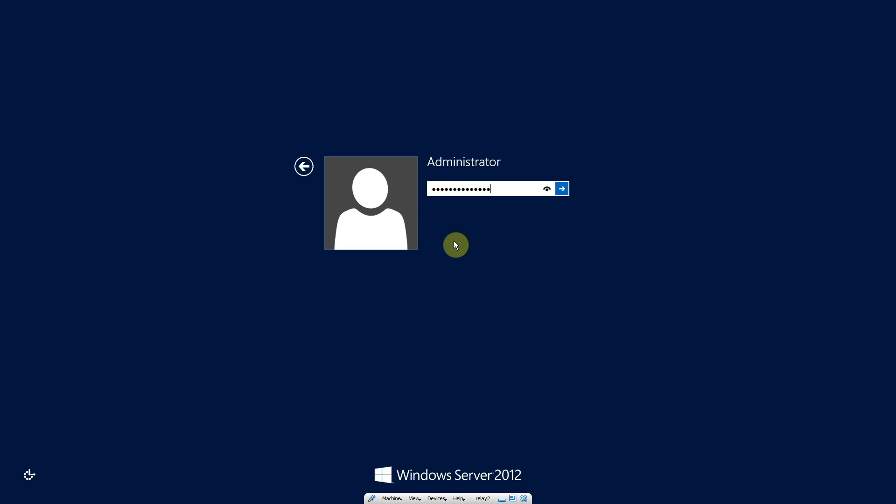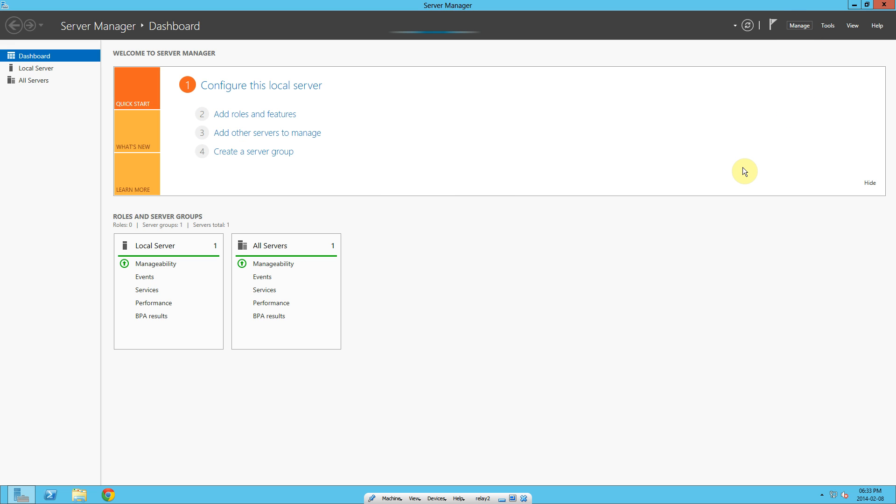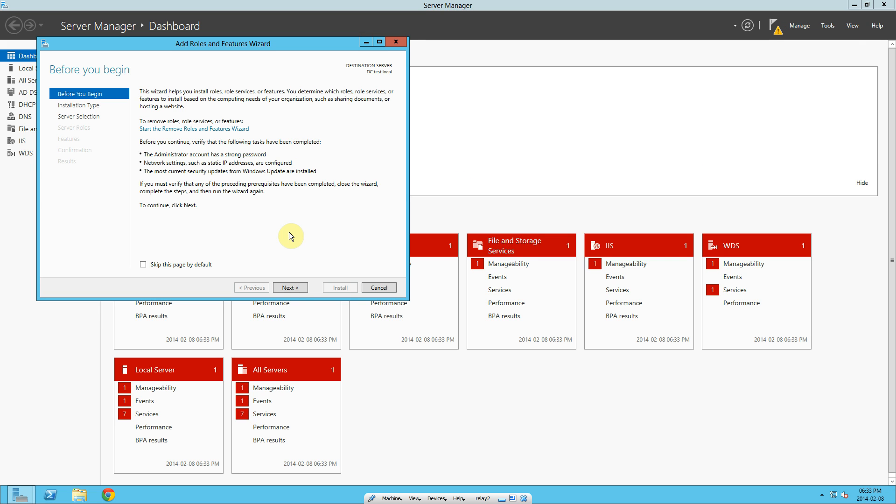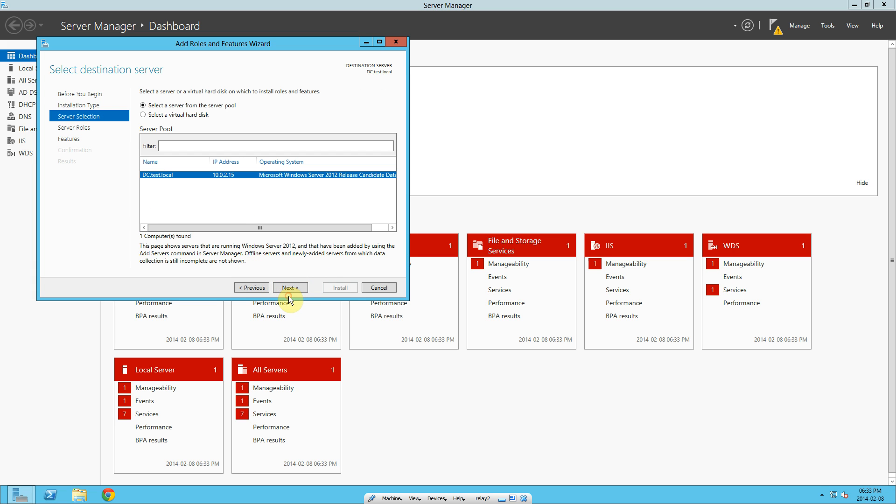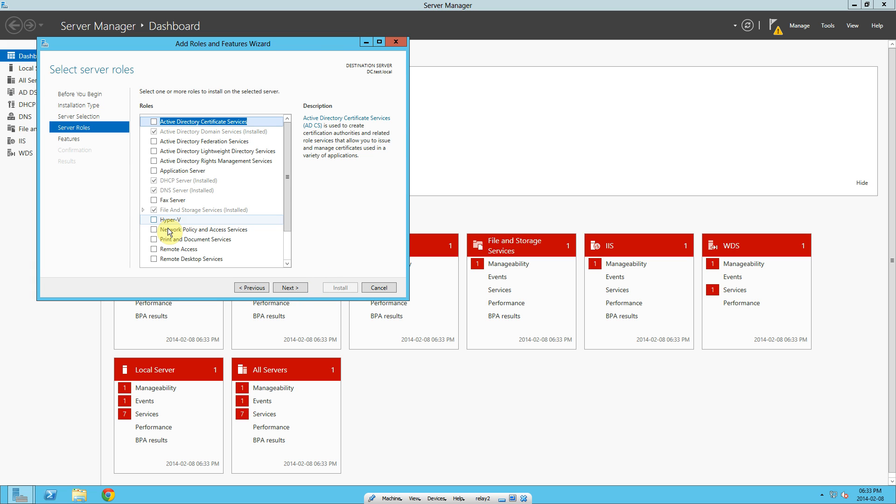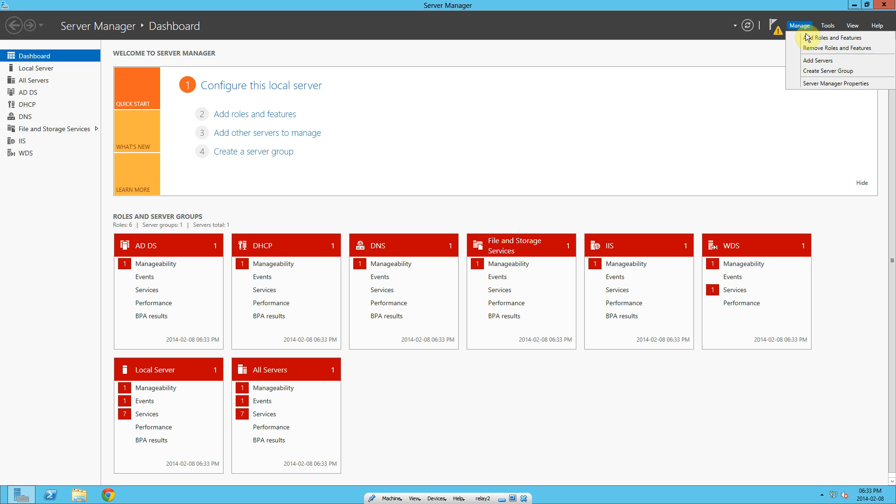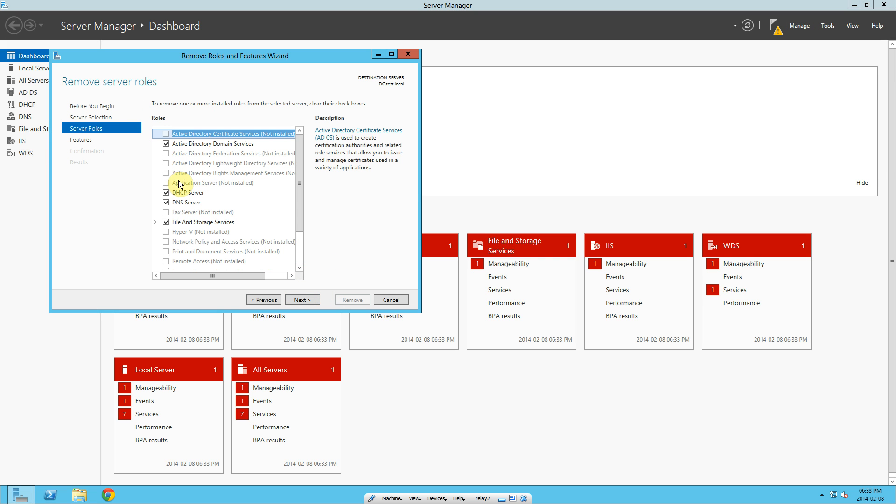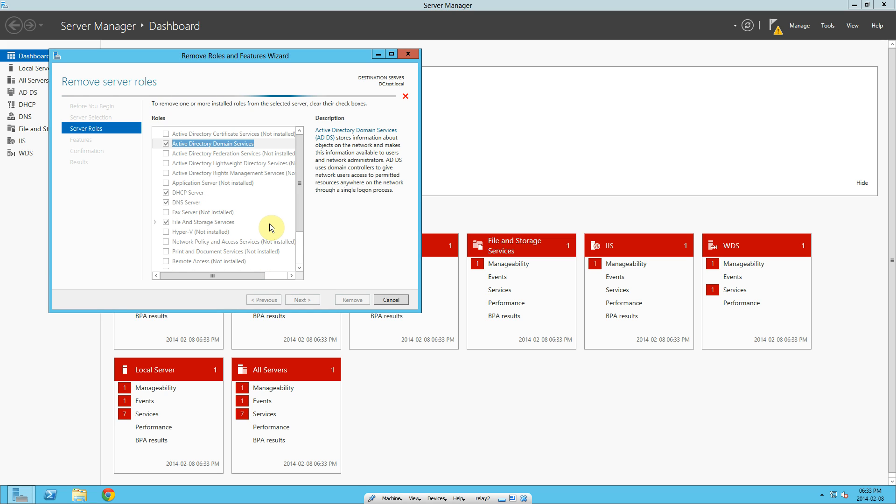The decommission, okay logged in. Go back to manage. It's still showing that domain service is installed. So what I did was remove roles and features again. Next, next with features again.